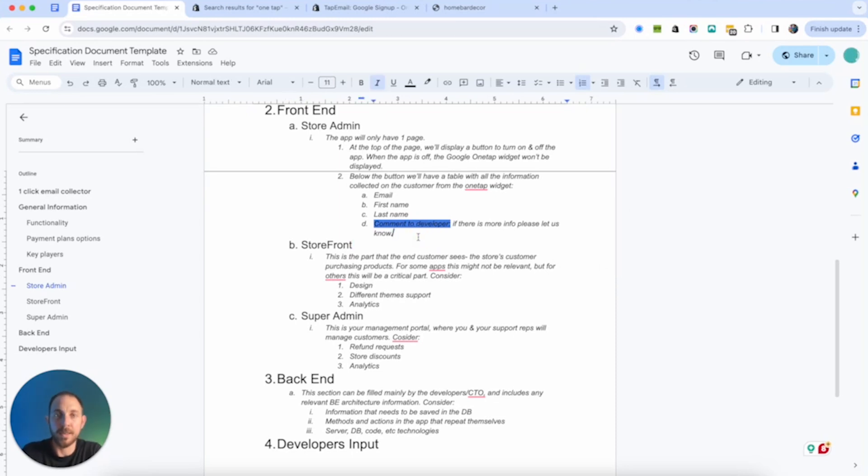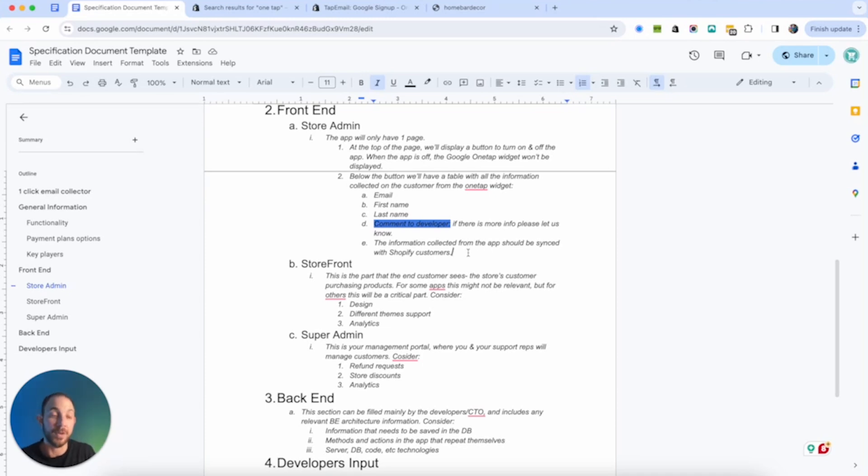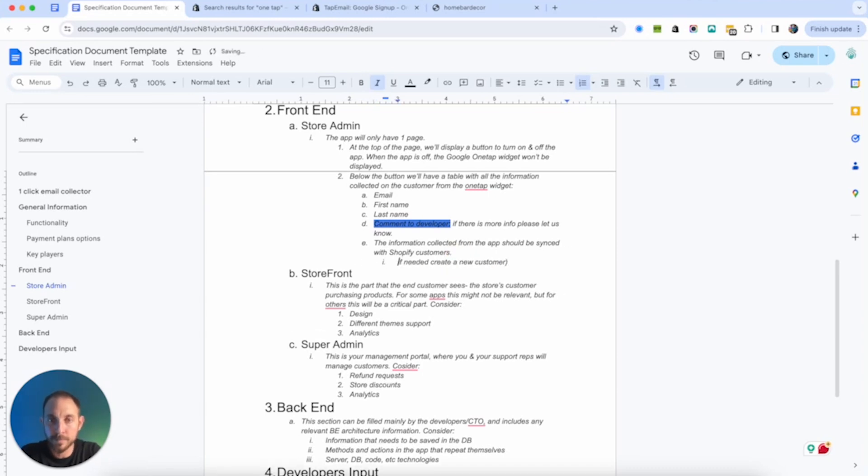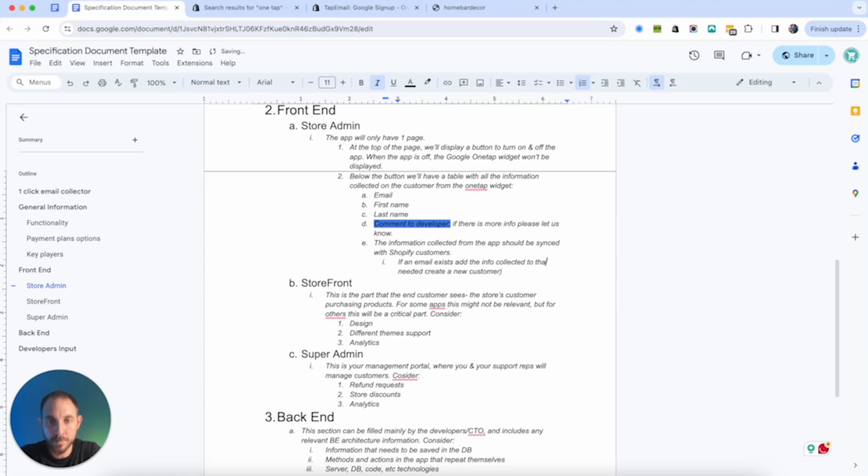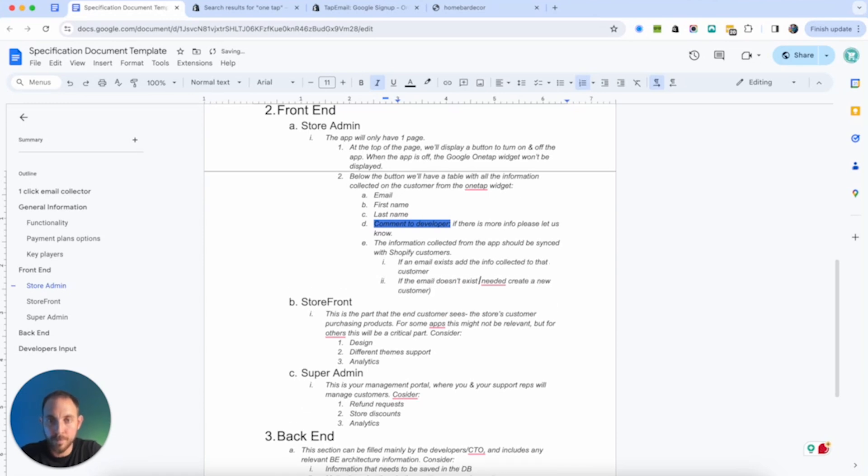Of course, when the app is off, Google one tab widget won't be displayed. Great. Then below the button will have a table with all the information collected, one tab widget. Email, first name, last name. Then comment developer if there is more info. So comments to developer. Let's make it blue.